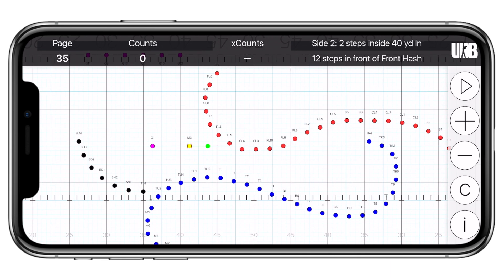The top bar is called the information bar. This contains all glanceable information that you need while learning and cleaning drill. In the top left corner is the page or set number. Next to that is the counts for that set. To the right of that is X counts, which stands for Yard Line Crossing Counts. Next is the coordinate, and on the far right is the view icon. There is also some switchable information in this bar.